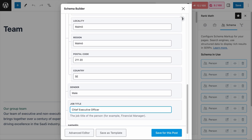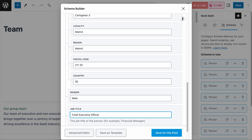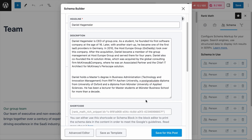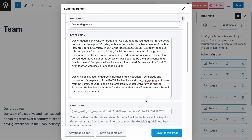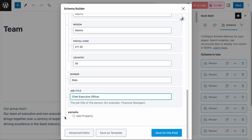If you are a free Rank Math user, those are the Schema fields available to you. But if you are a Pro user, you also have the sameAs Schema field, which links the person's other pages on the web to this profile — such as their social media accounts or personal websites. This sameAs Schema is crucial for search engines to understand how different pages and entities on the web relate to the person.